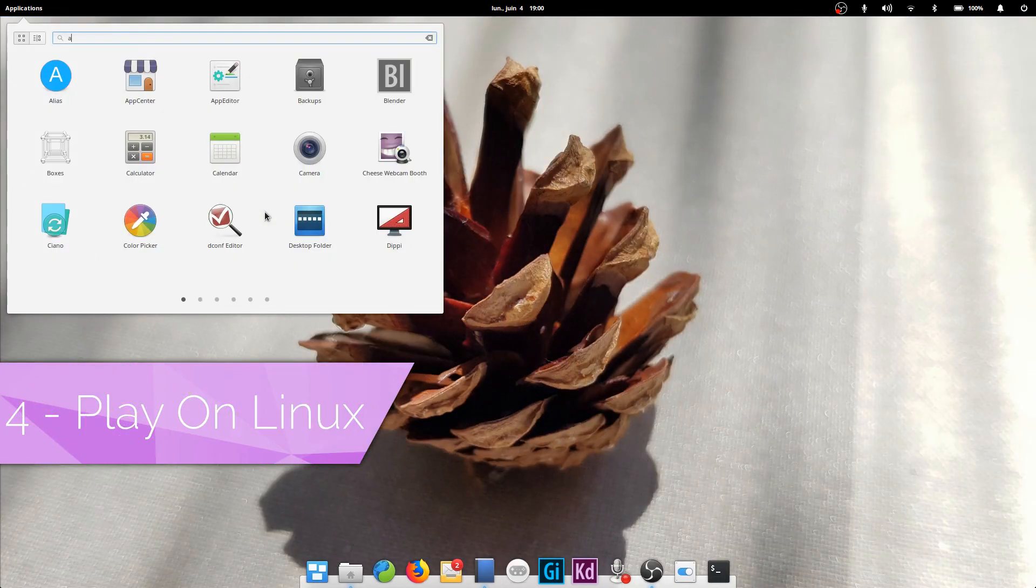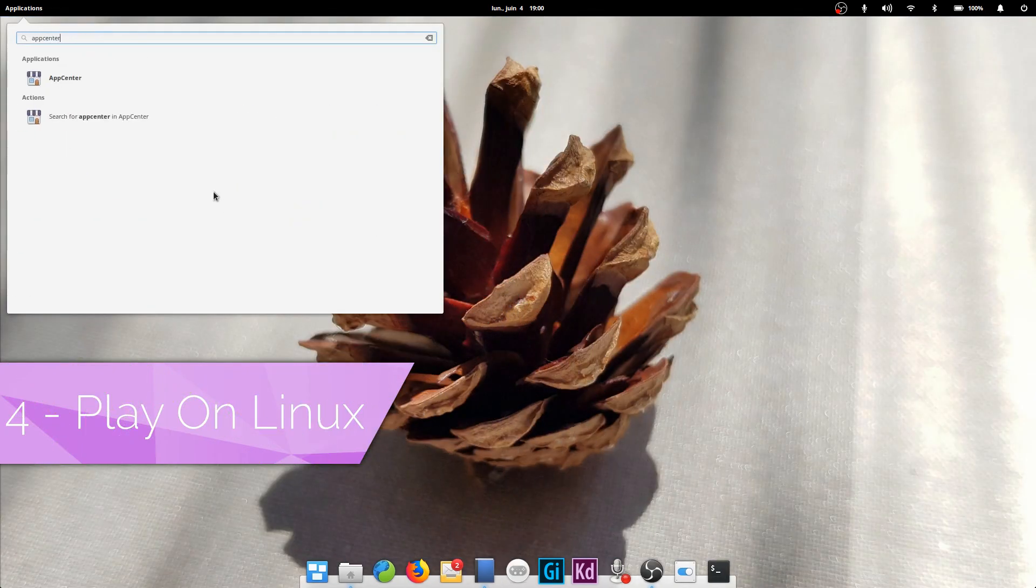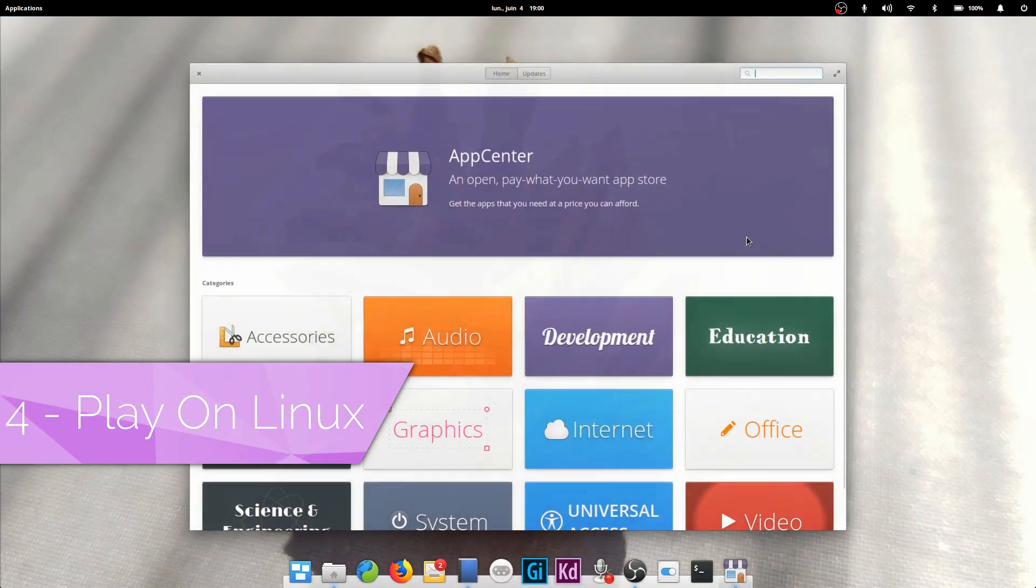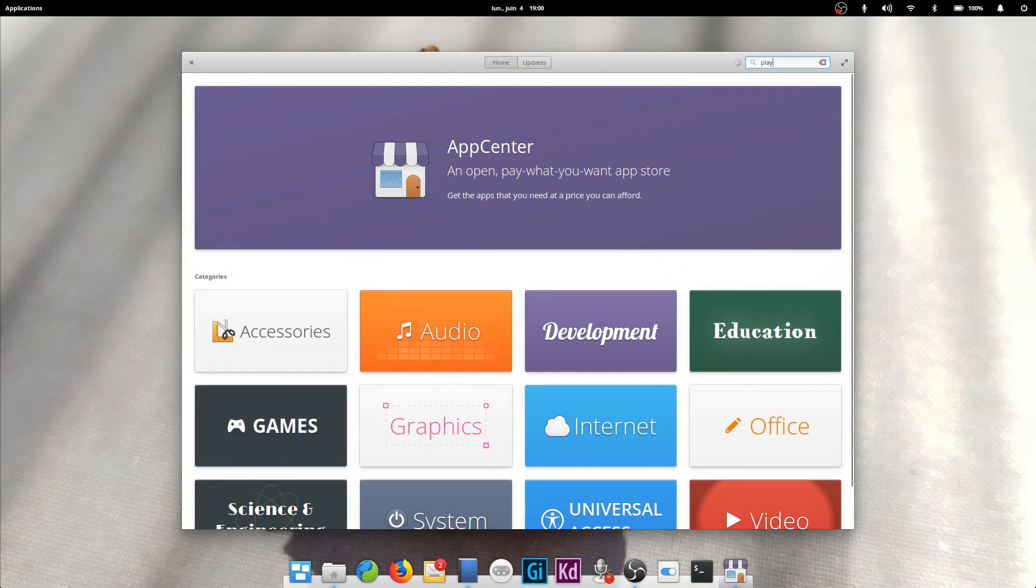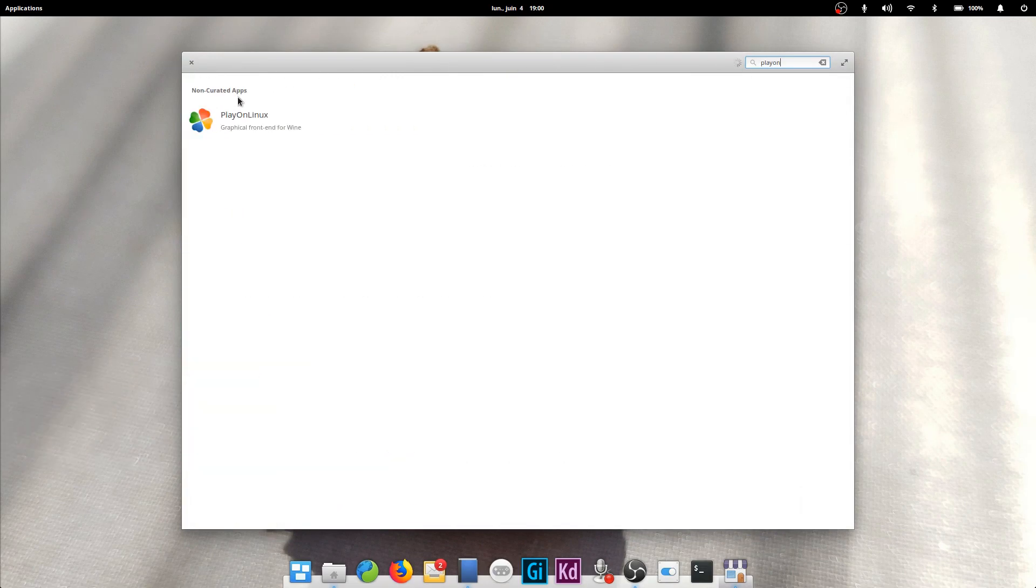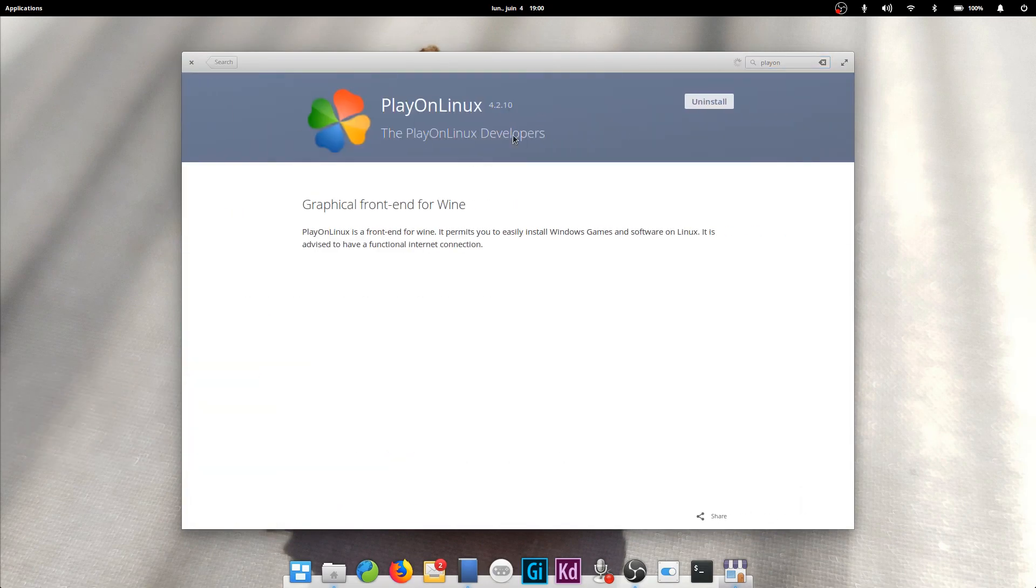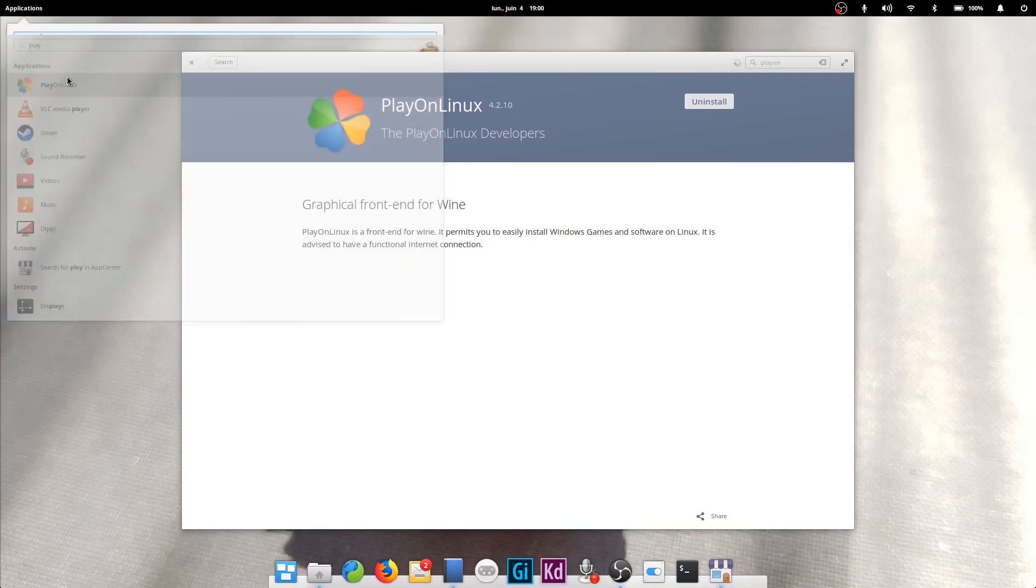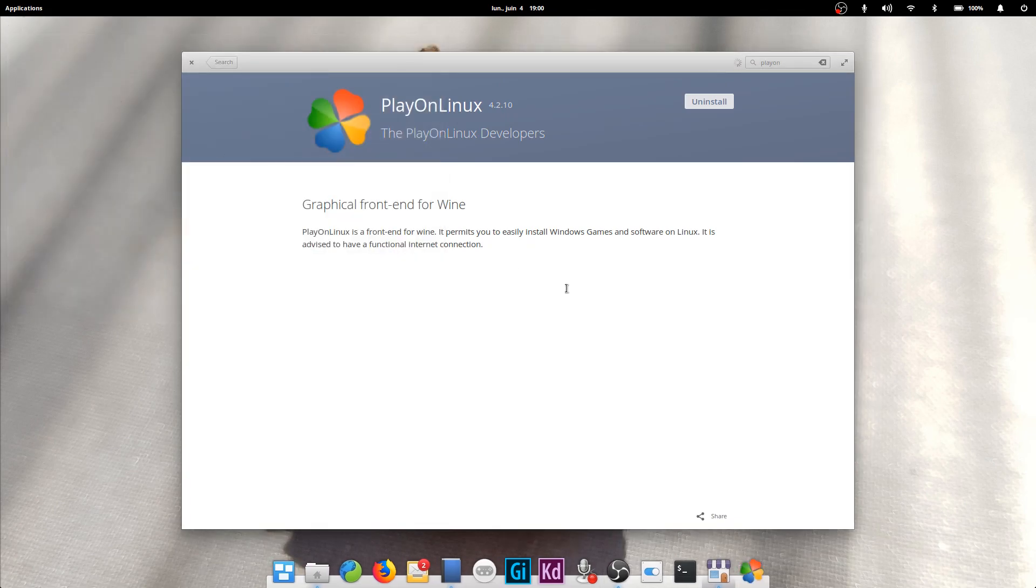Play on Linux. If you don't want to mess with settings, you can also download Play on Linux. It is a simple interface to install games that are known to work with minimal effort. Not all programs will be listed in here, though.